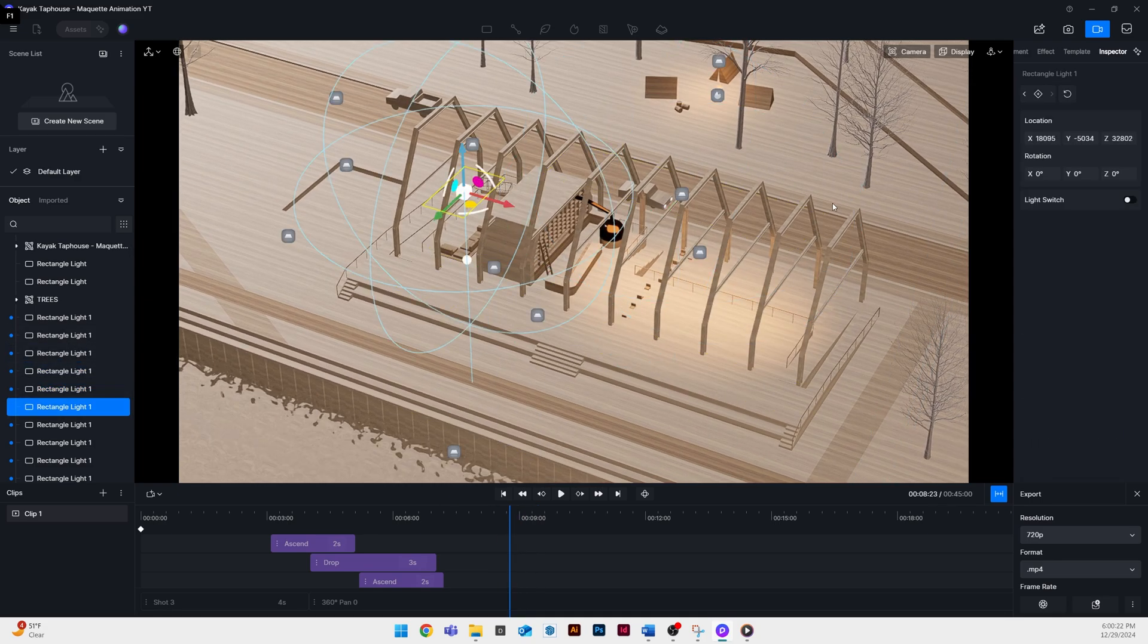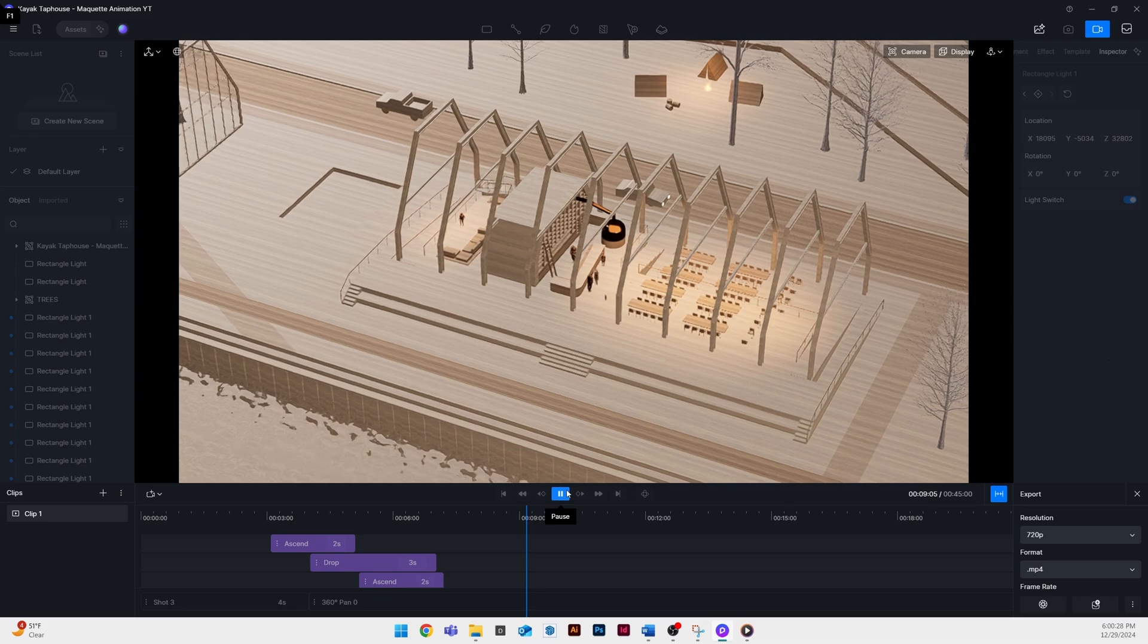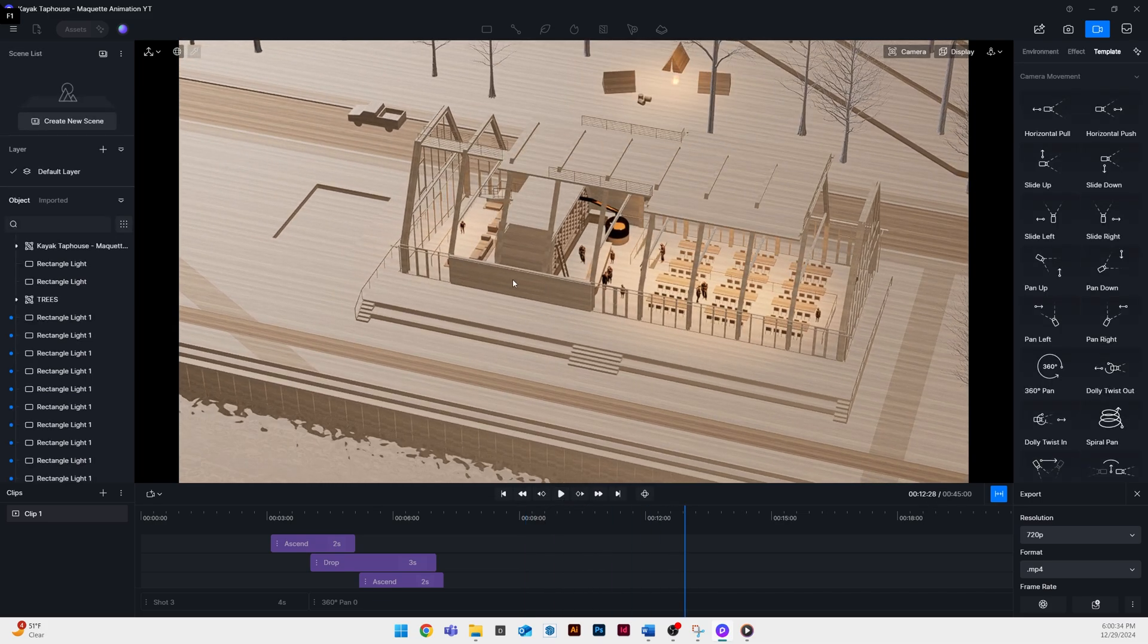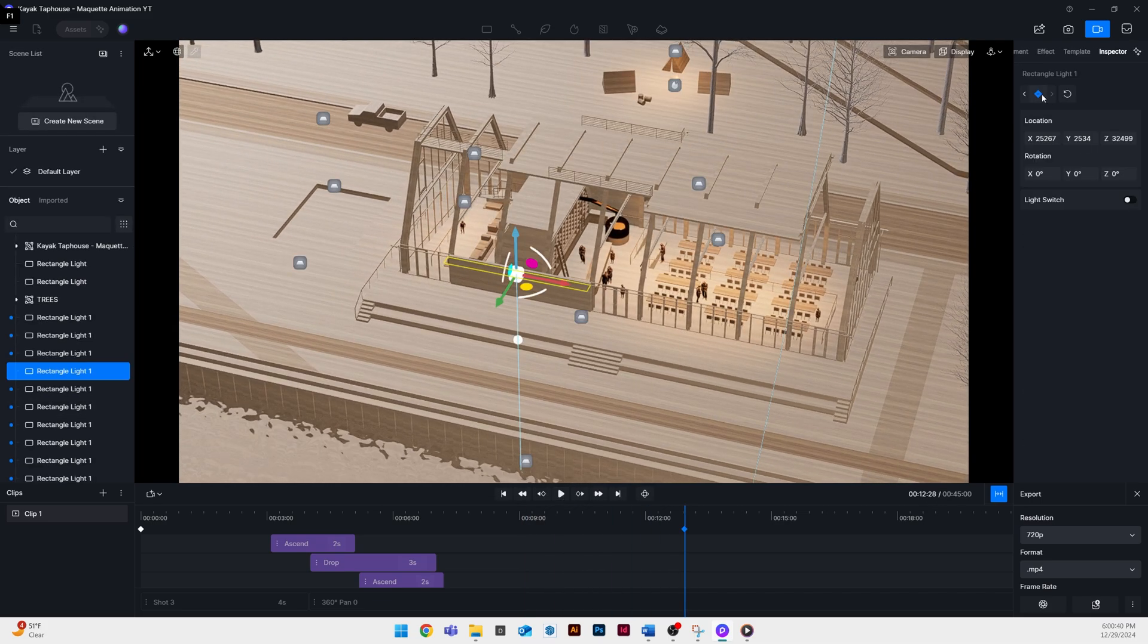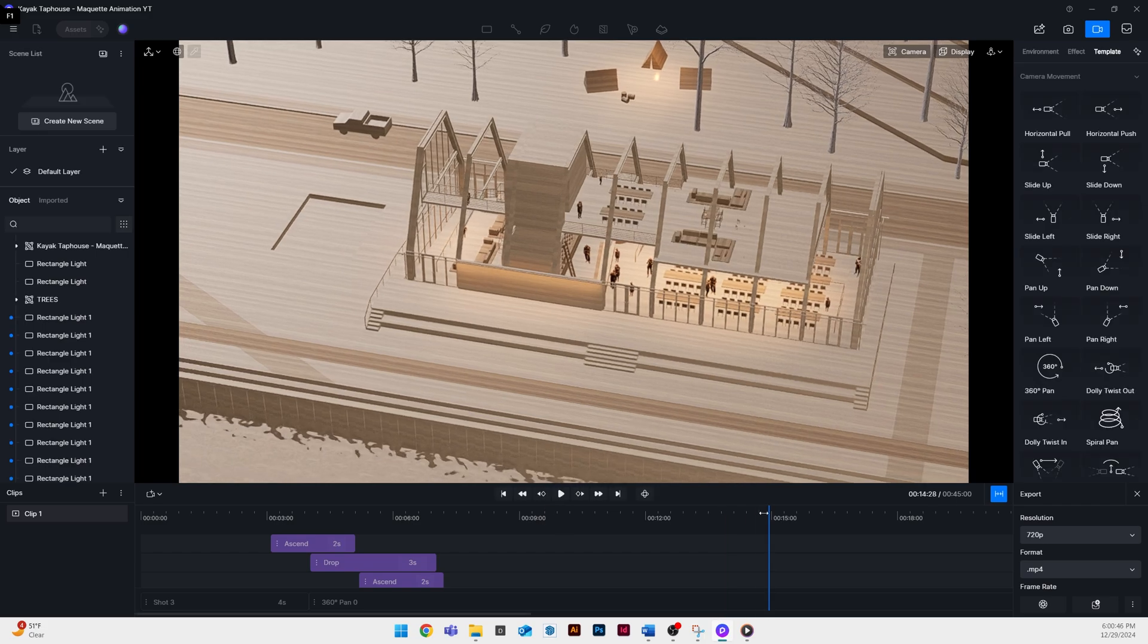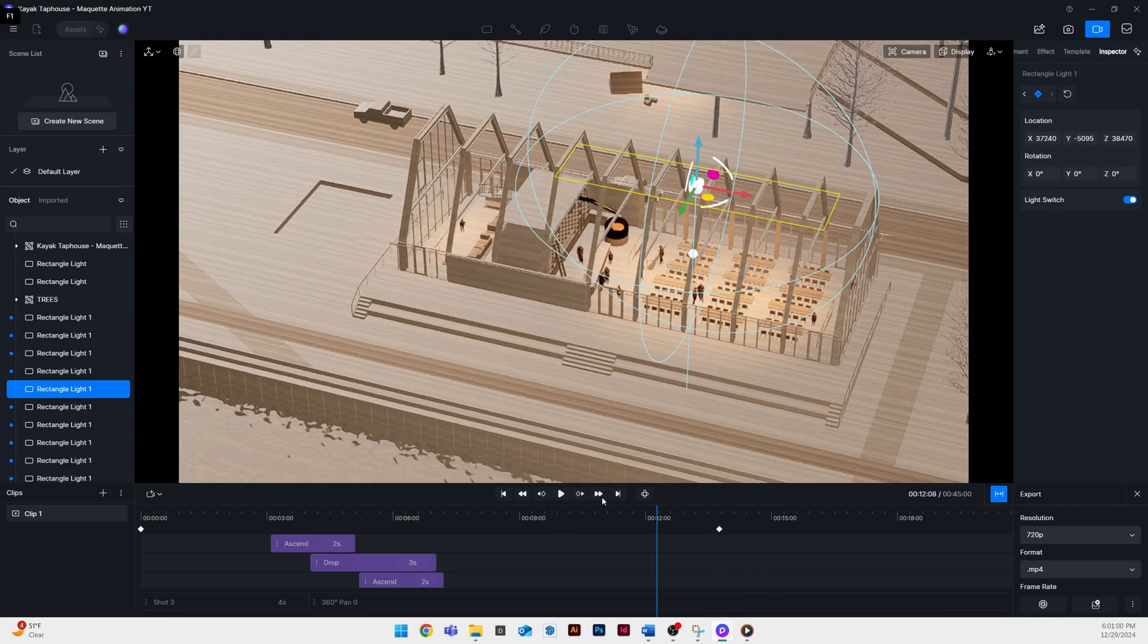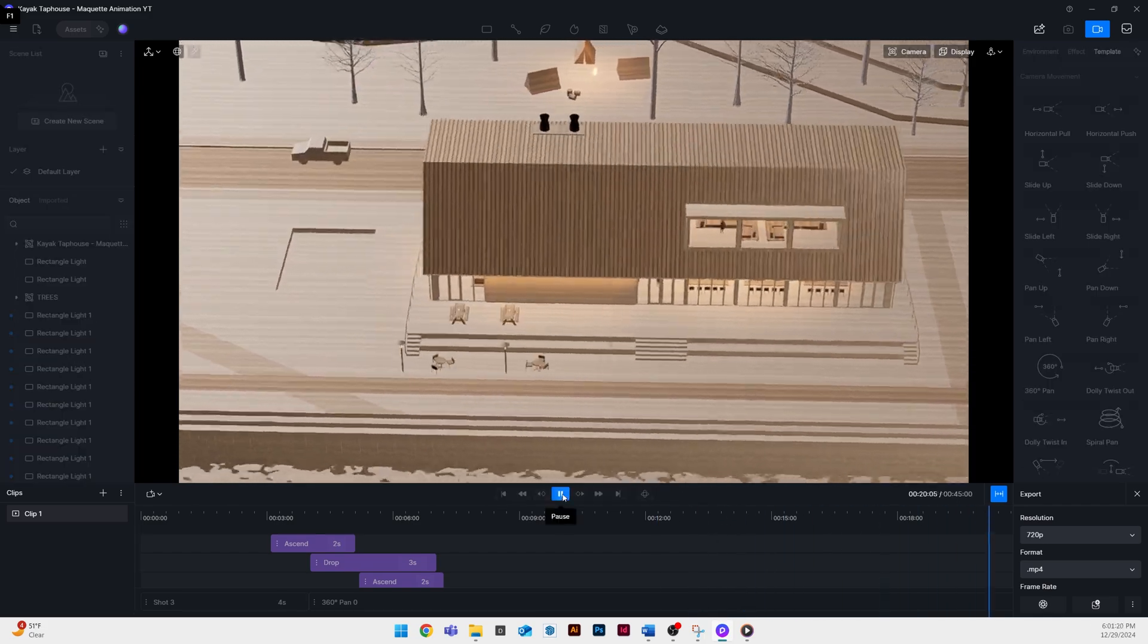and then add a new key frame and turn the light switch on. And then I'll just continue through the animation and anywhere I want a light to turn on I'll pause it, add a key frame, turn that light switch on. This was a really easy part of the process and I did it within a few minutes.